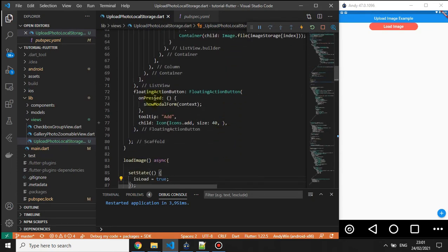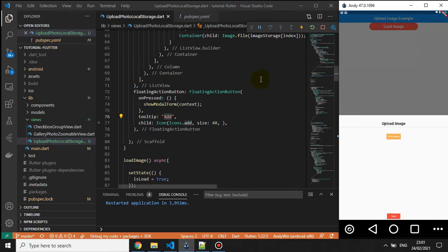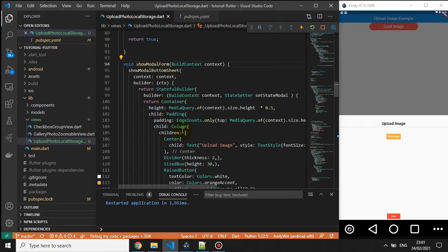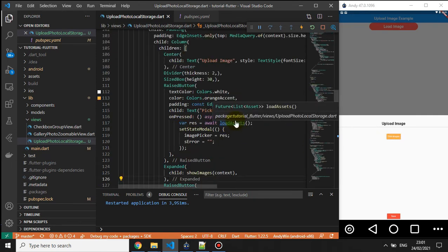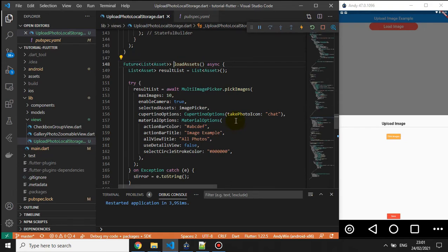The floating action button, when clicked, navigates to a method that shows a modal bottom sheet form. And this load button calls the 'load asset' method to display the image picker assets.